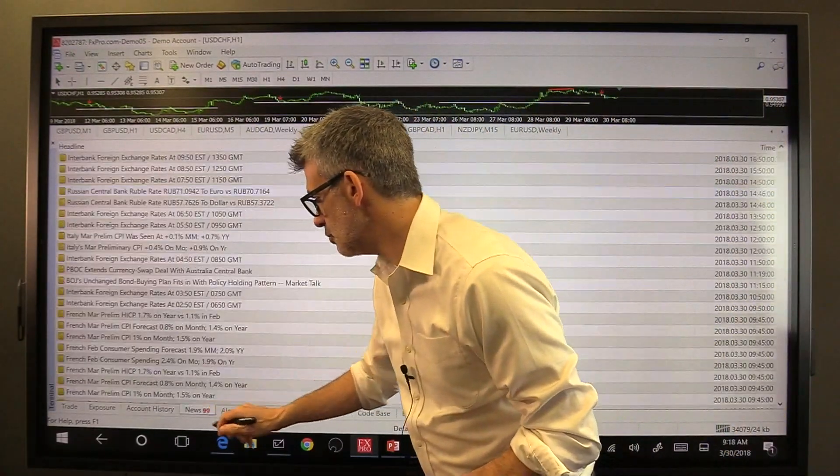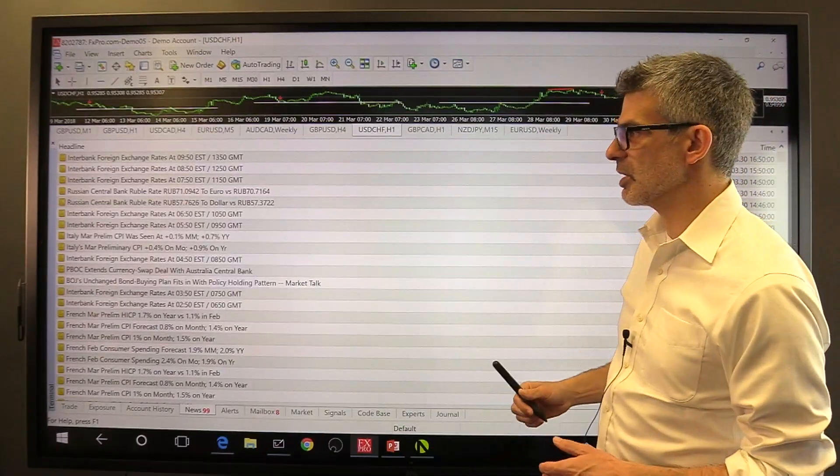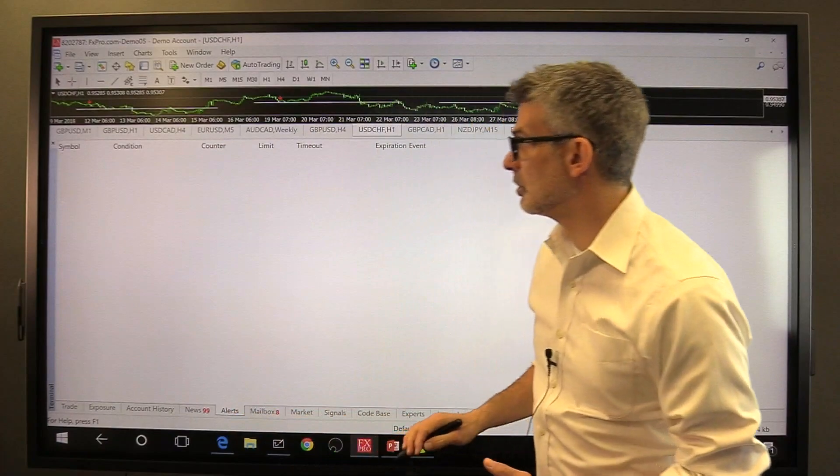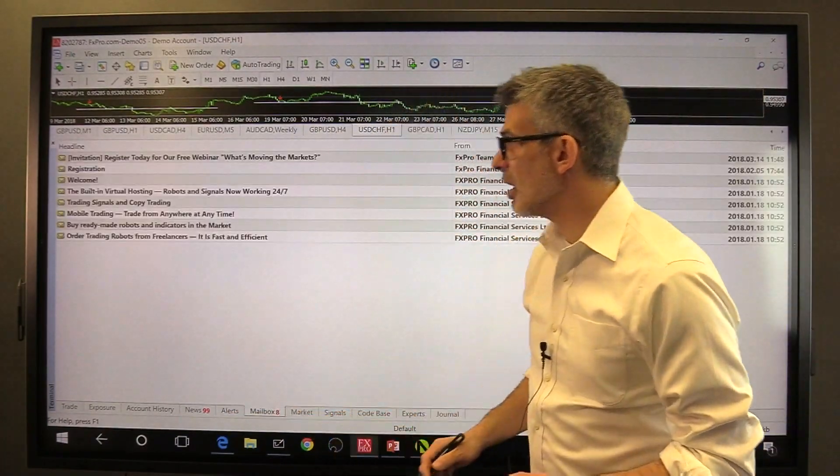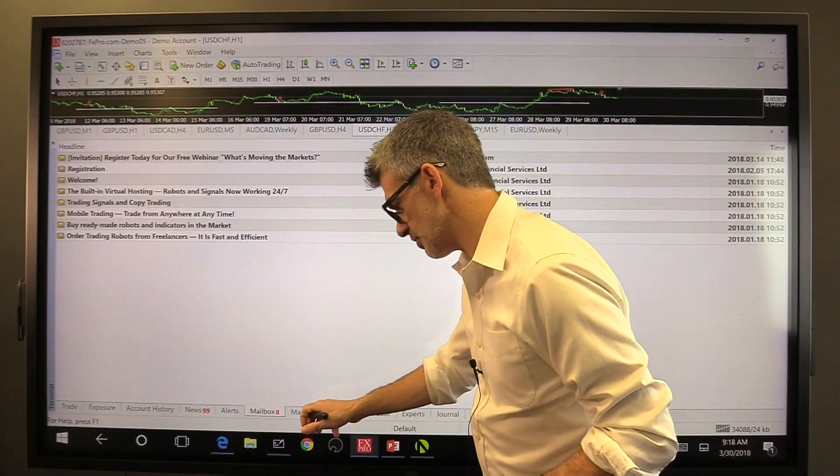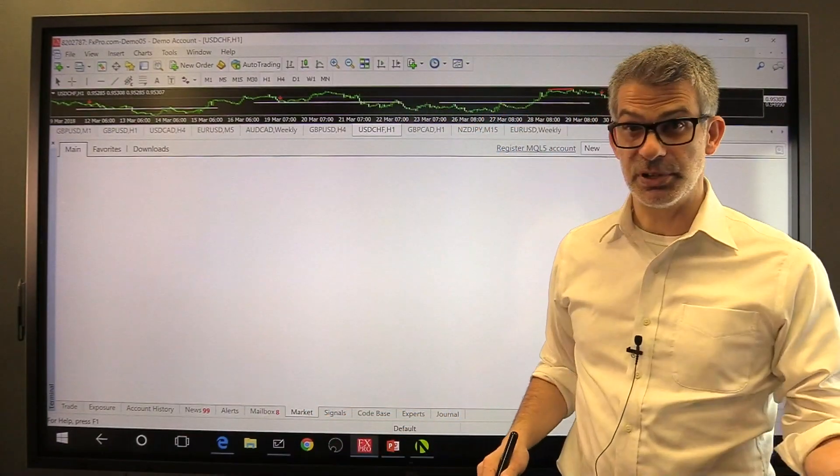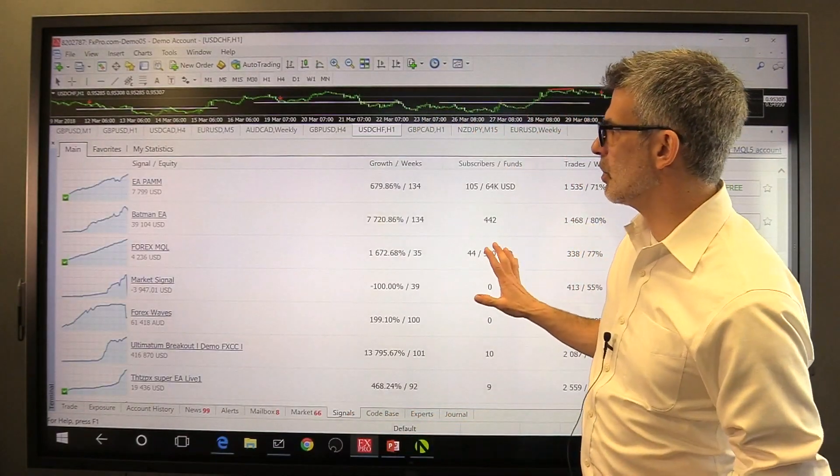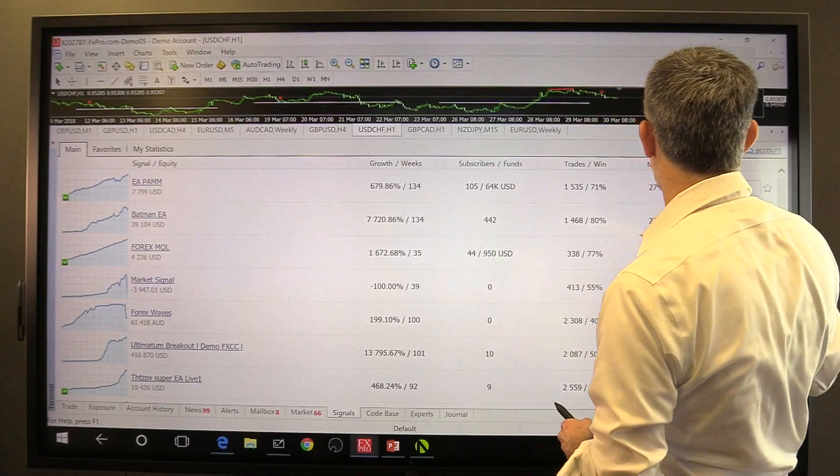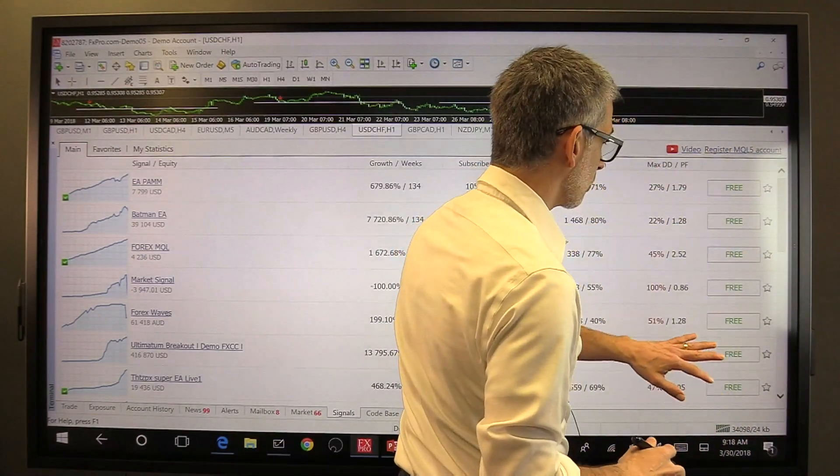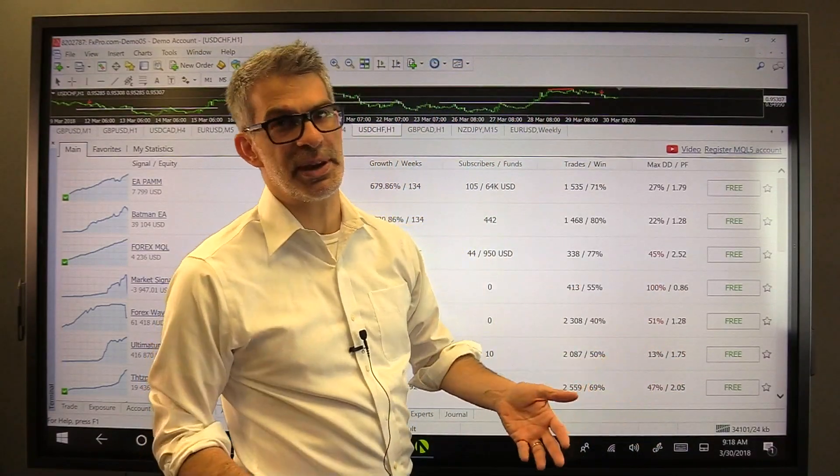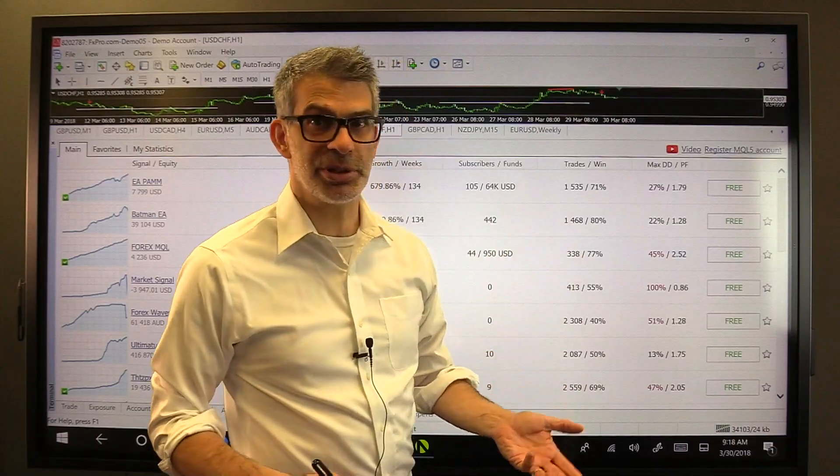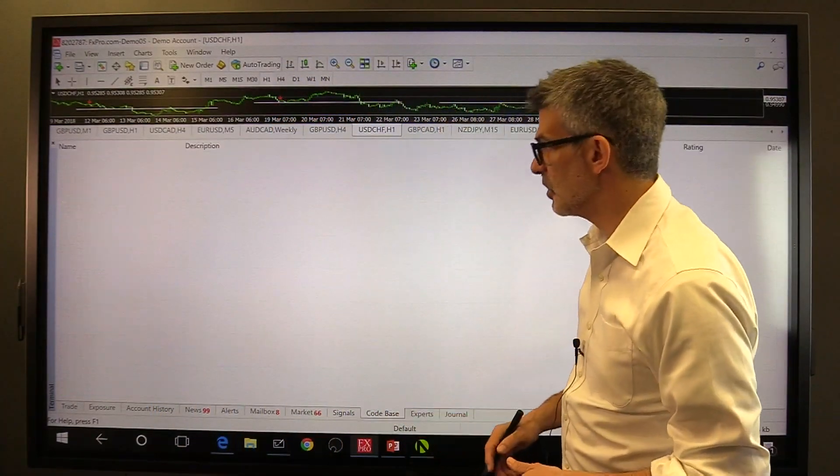You can click on news and you can see the latest news about the currency market. I don't really ever use that. You can choose alerts, never use this at all. Mailbox, never check my mail from my FX dealer inside of MetaTrader. Market, don't even know what that is and don't care. Signals, this is an area where you can subscribe to signals from other traders. Some of them cost money and some of them are free. Since you can't know who these people are and there's no way to verify their performance, I wouldn't ever recommend going to this tab and doing anything about it.